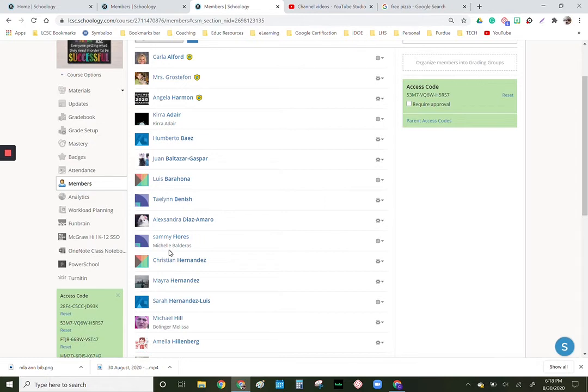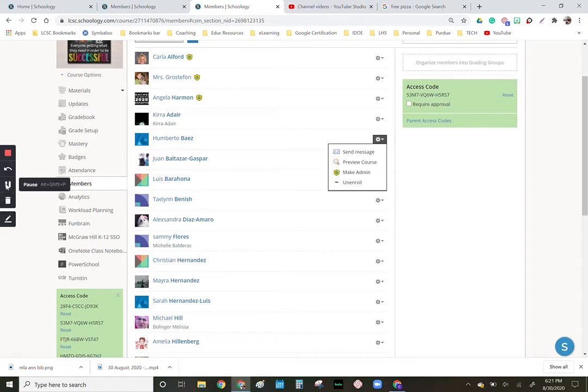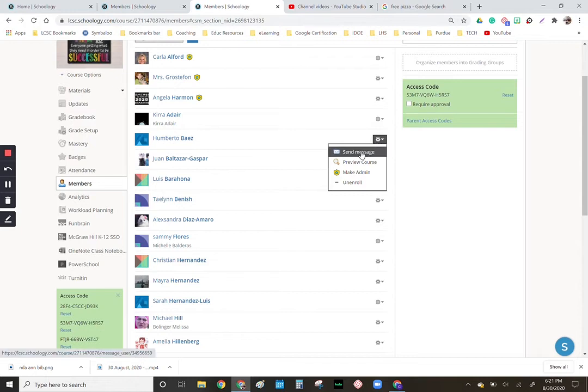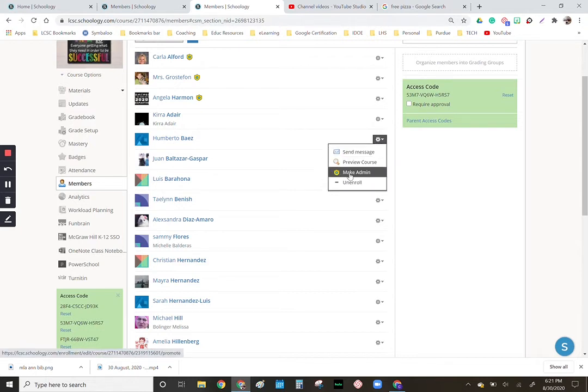You can see that if we go over to a student's name and go to the drop down, we could send a message from here, see what the course looks like to that student. You don't want to make a student an admin, and I don't think you'll ever need to unenroll someone because PowerSchool will generally take care of that.